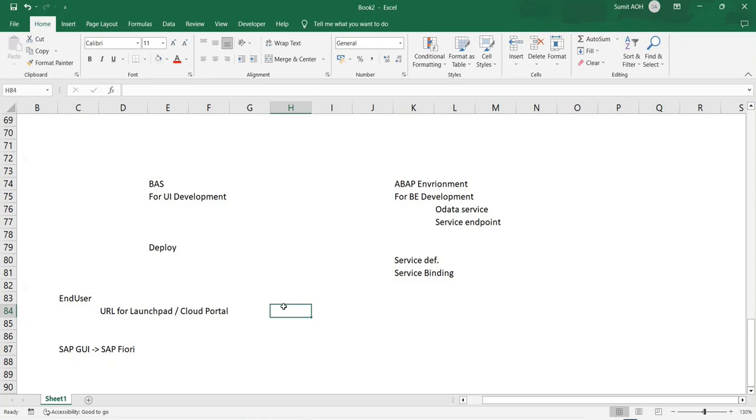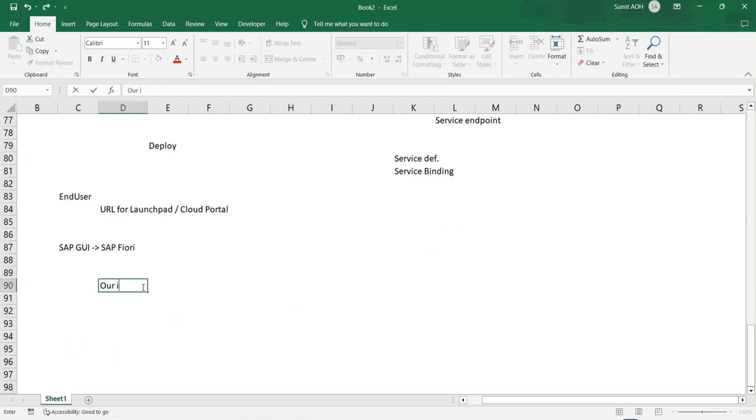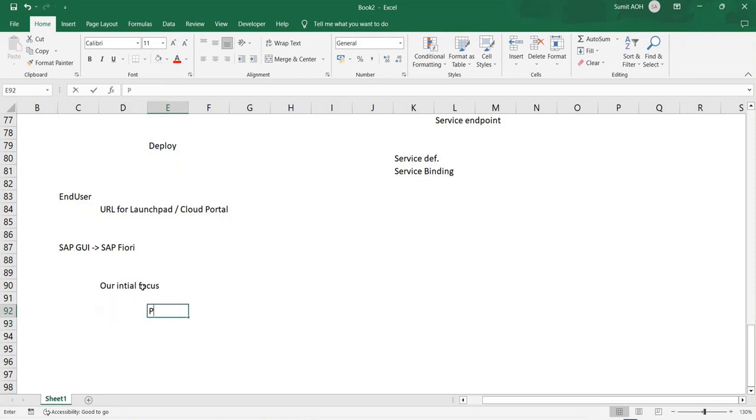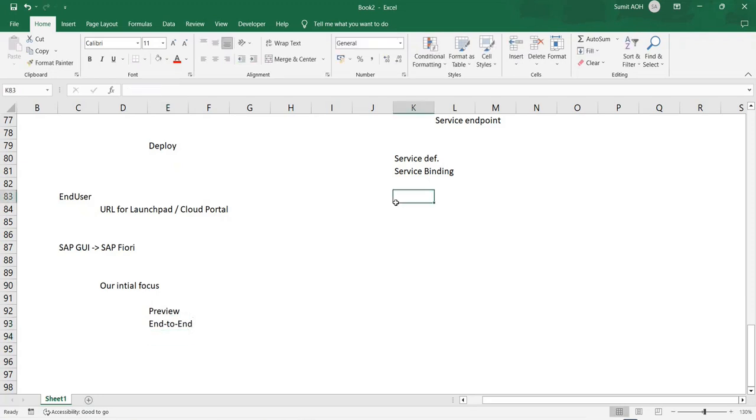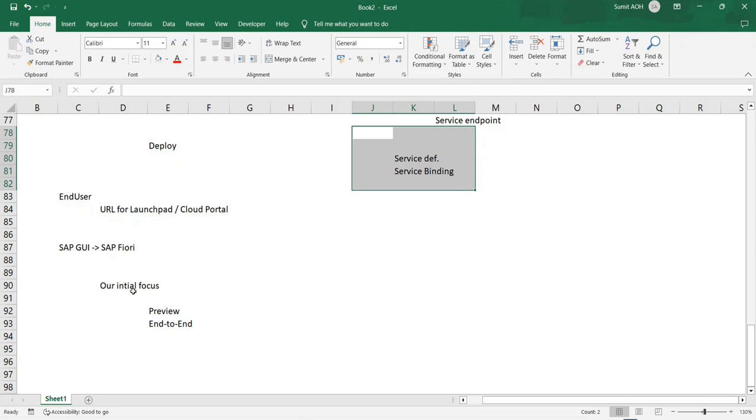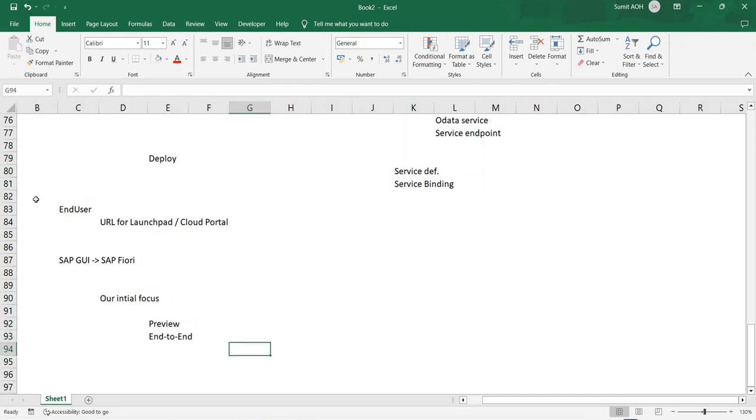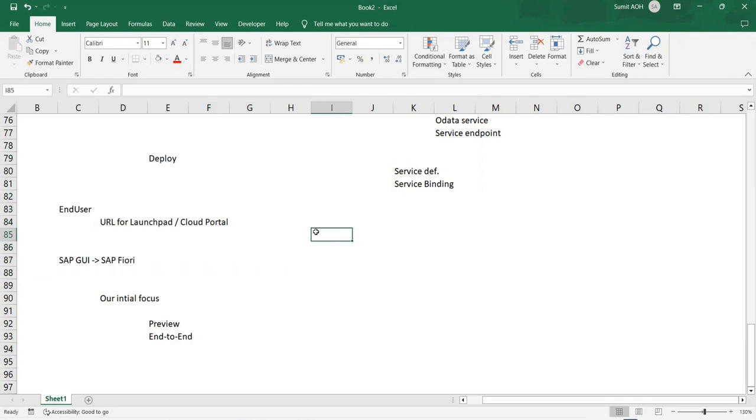Our initial focus will be to understand the RAP architecture. We'll be generating and working with the application in preview mode. Towards the end of the session, I'll help you connect end-to-end, where we'll create a simple application consuming the OData service we created. You'll see our first application deployed and available on the launchpad.